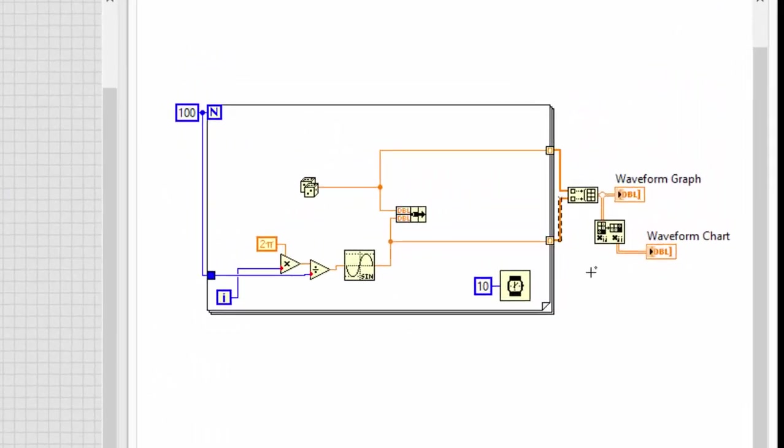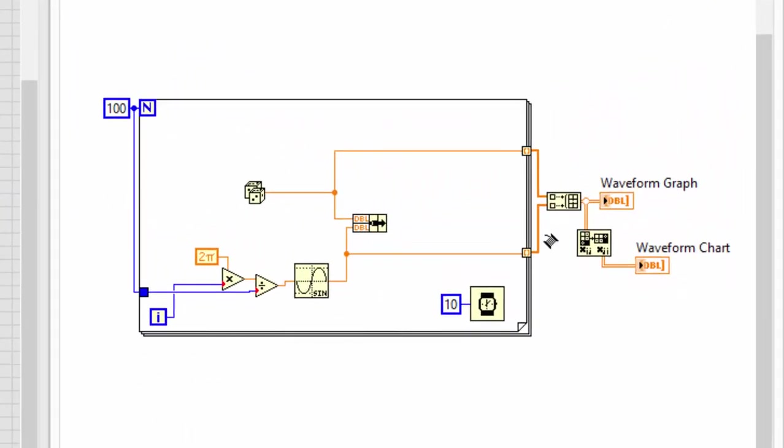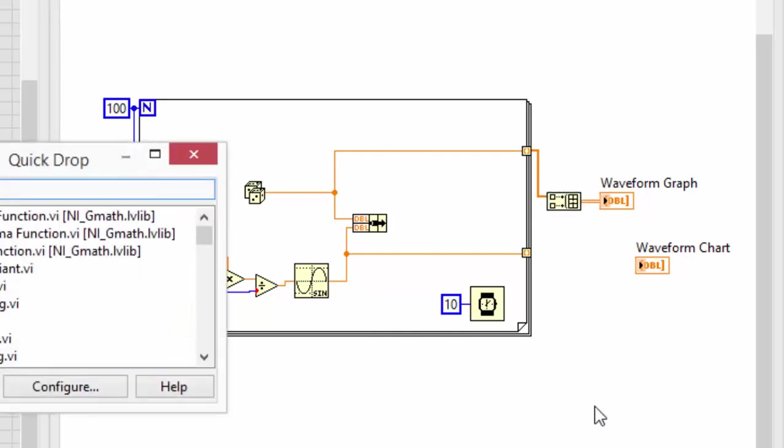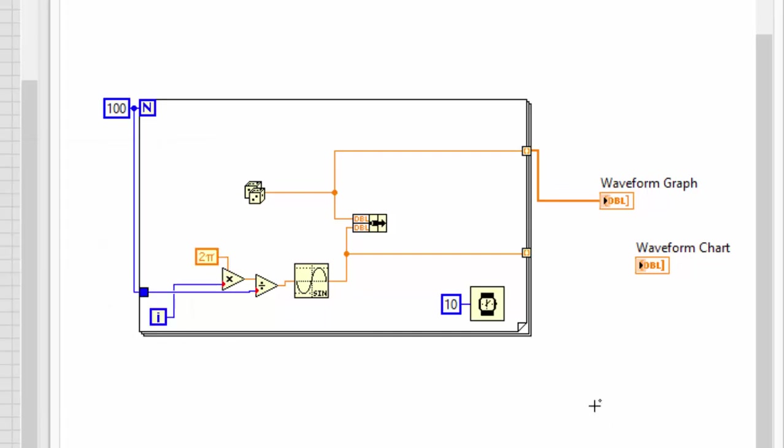So let's do that. First I'll just do it on a single plot, get rid of this too, and then QuickDrop is helpful again here. Select that build array function, control space bar, control R, and it gets removed and wired in its place.